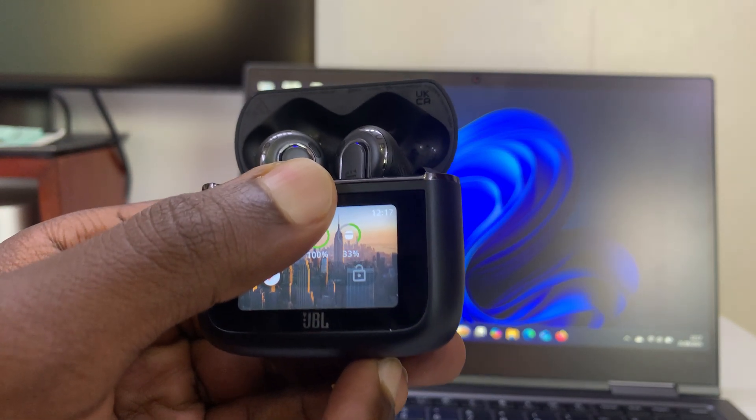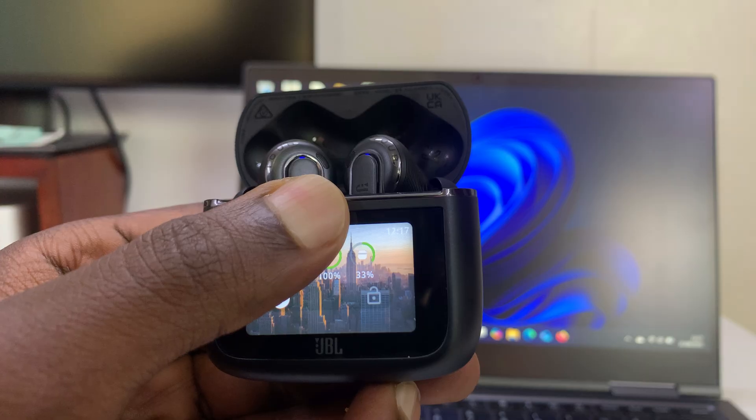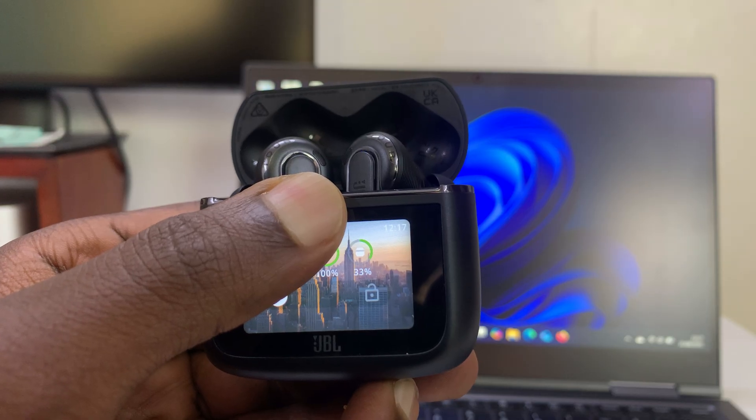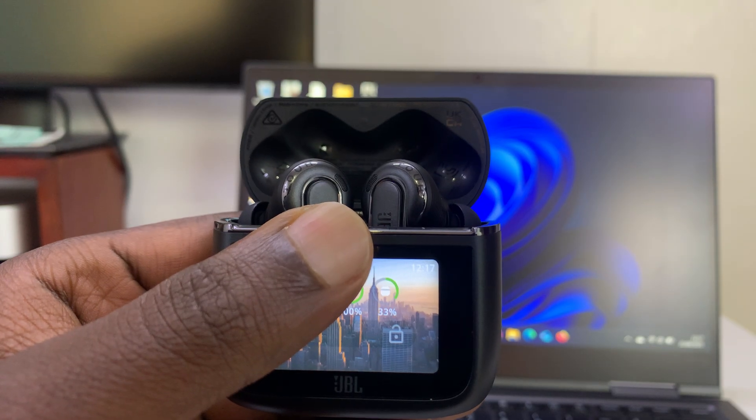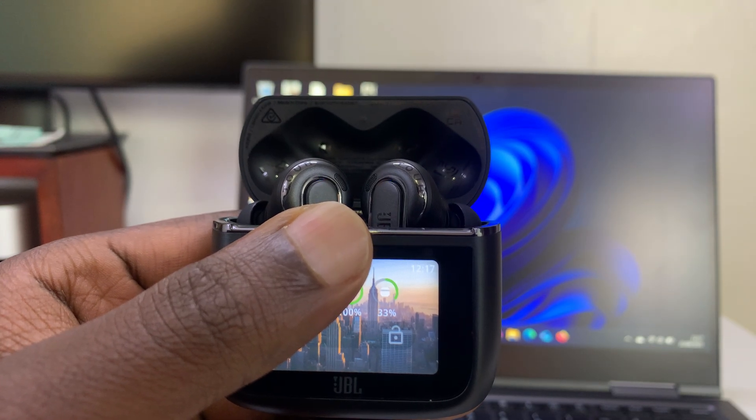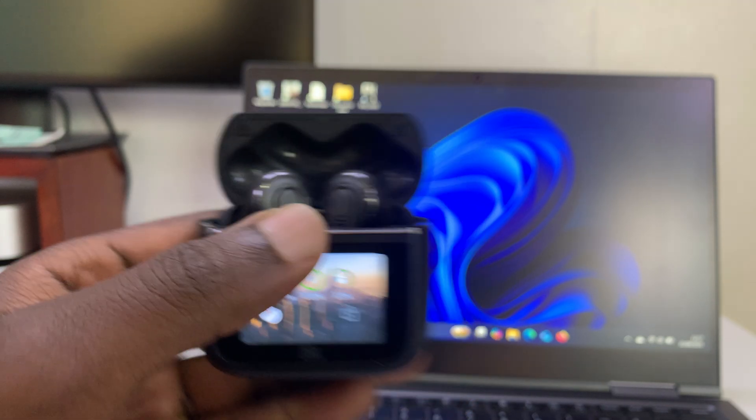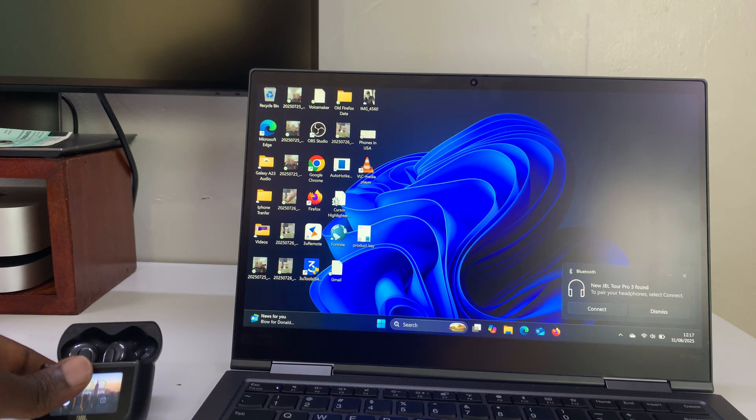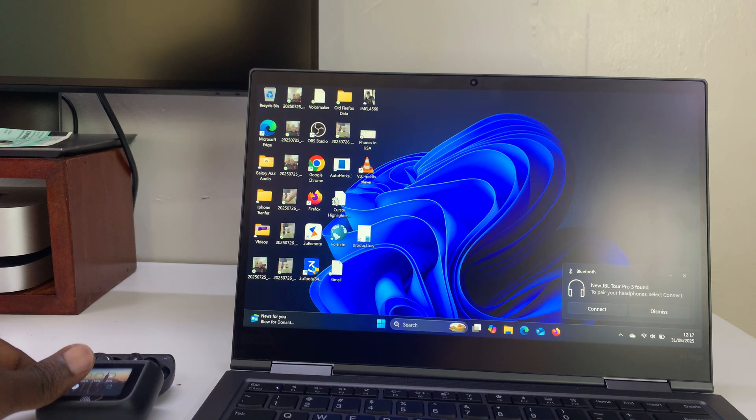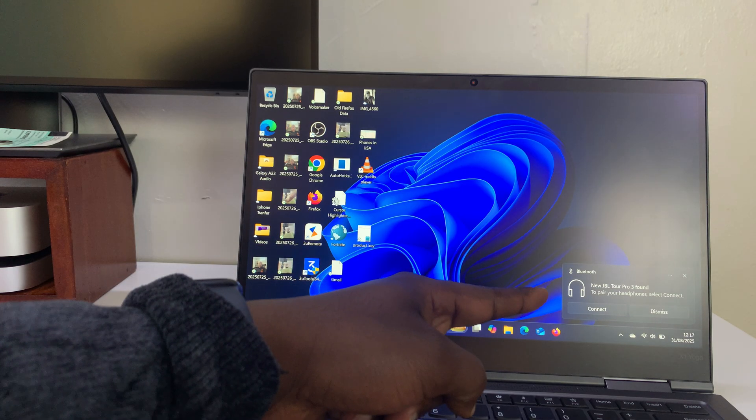I'm just waiting for that rapid blinking of those lights. There you go, the lights are blinking rapidly. That means they're in pairing mode. Now you can put them to the side and you can see that's already been detected.